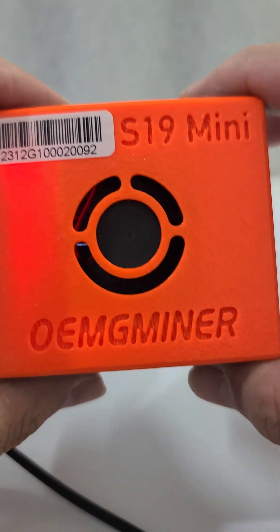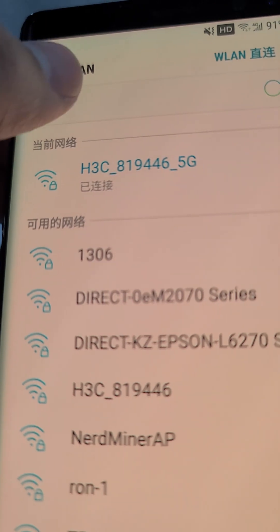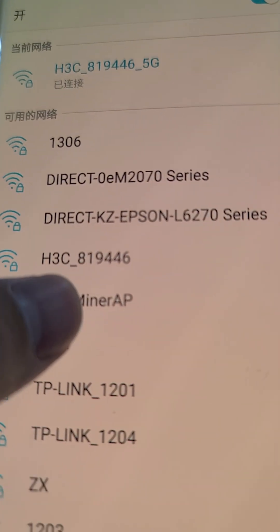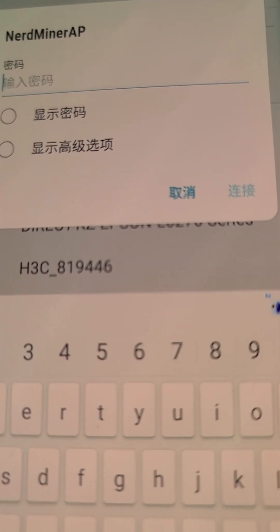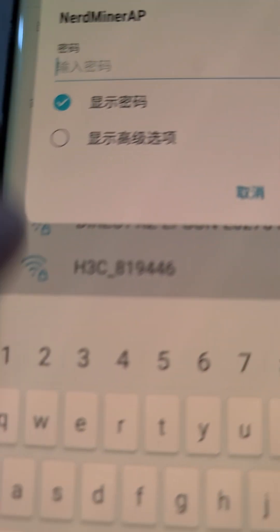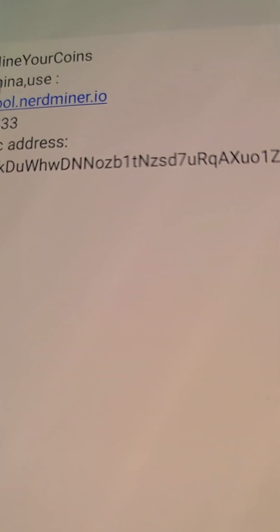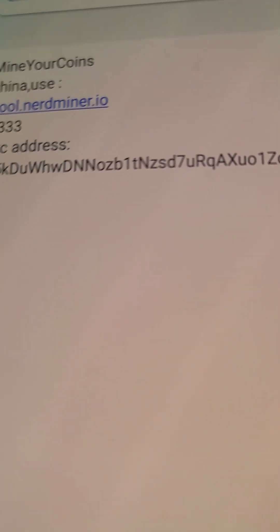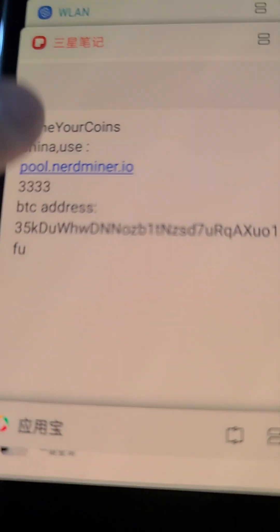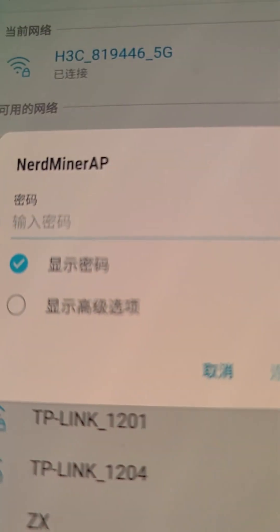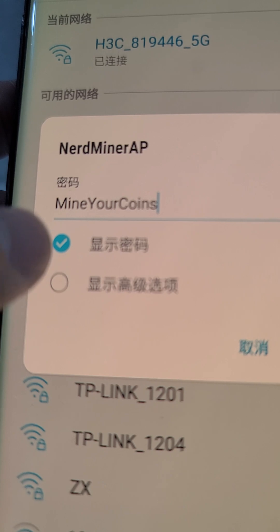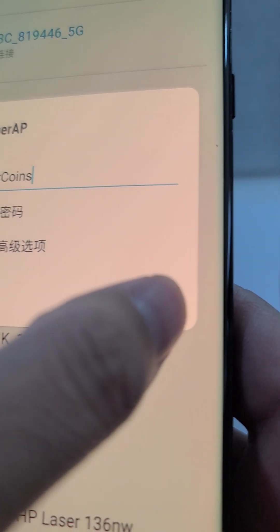Here is the Neuralminer S19 mini — very beautiful. I'll show you how to set it up. First, open the app and find the Neuralminer AP. The password is 'mine your coins'. Connect.